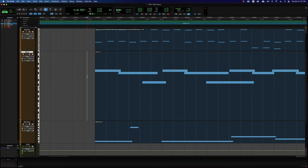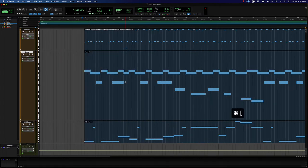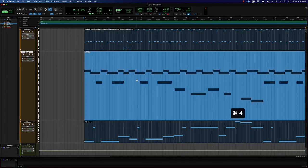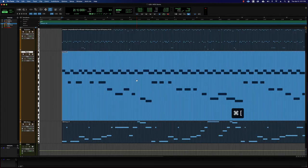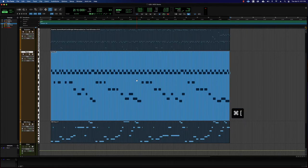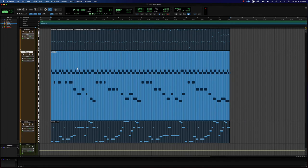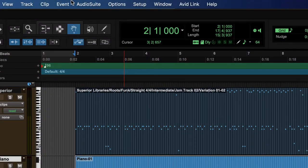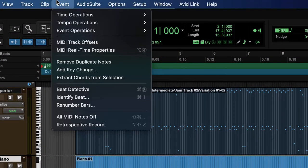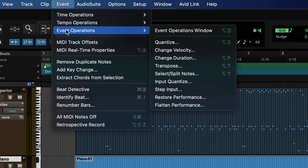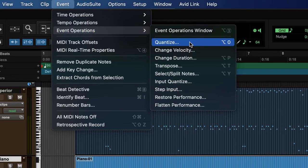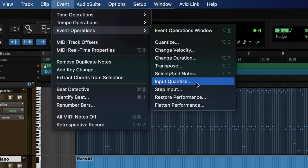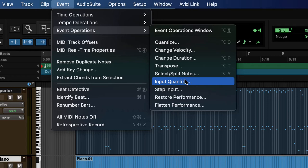How can we get these notes onto the grid so they really fit right onto the beats? One thing we can do is go to Event menu, then Event Operations, and choose Quantize. Now by the way, when you play in you can also choose to input quantize, but often all that does is flatten out what you're doing and can cause some annoying results.